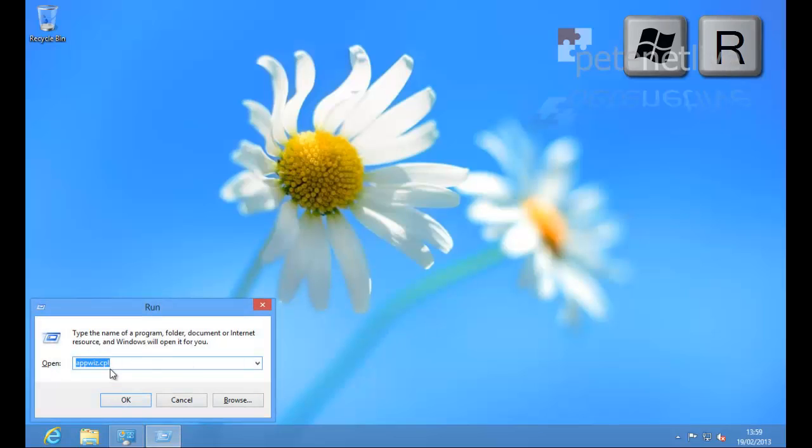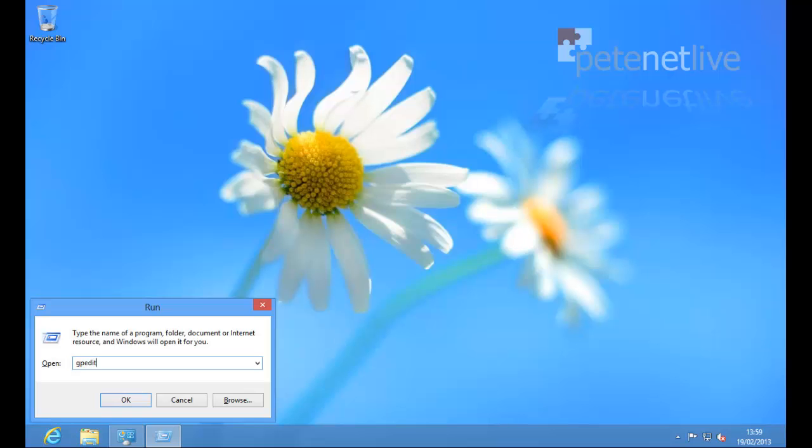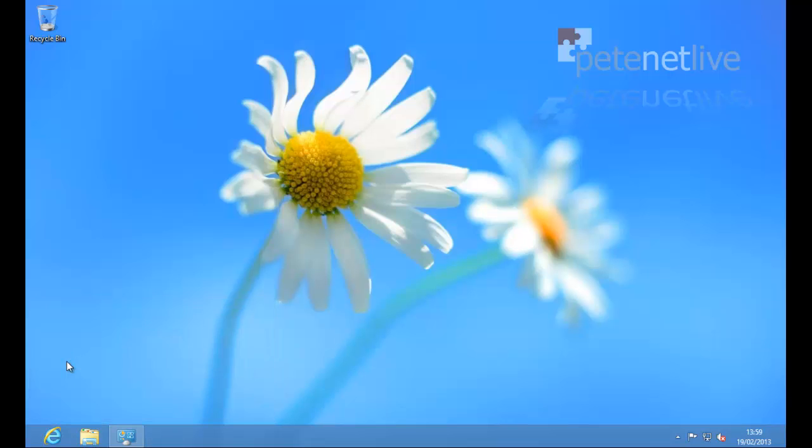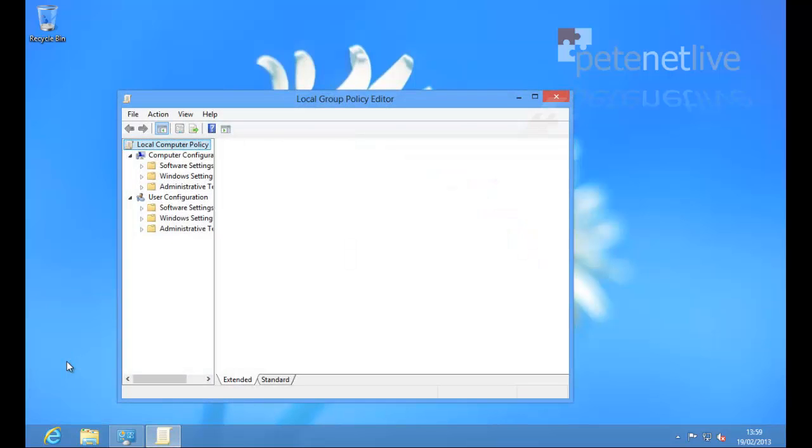Here's my Windows 8 machine. To get the run box up, I'm going to hit the Windows key and R. And to get the local policy editor up, I'm going to type in gpedit.msc.